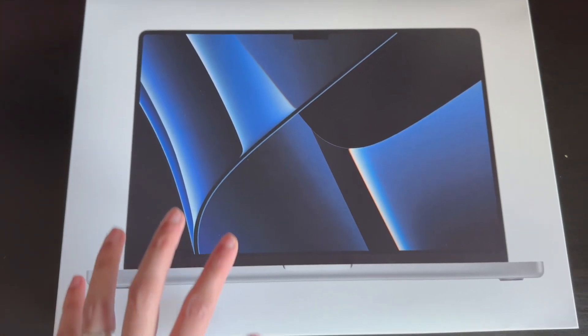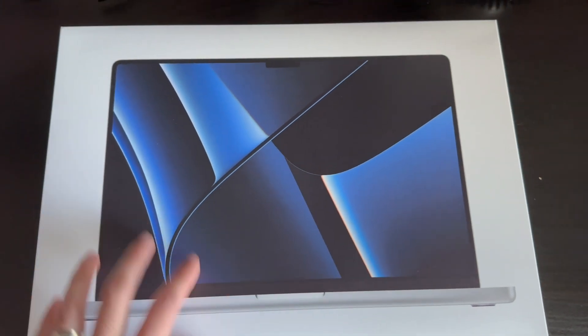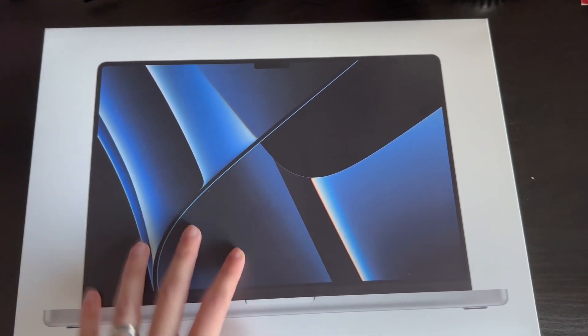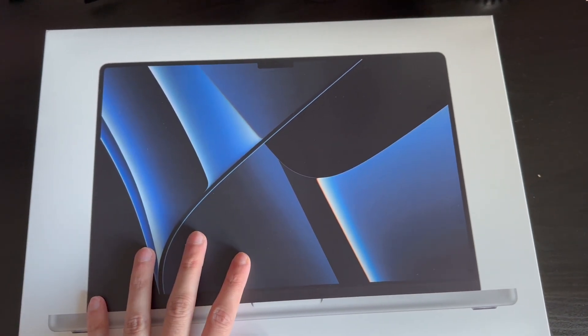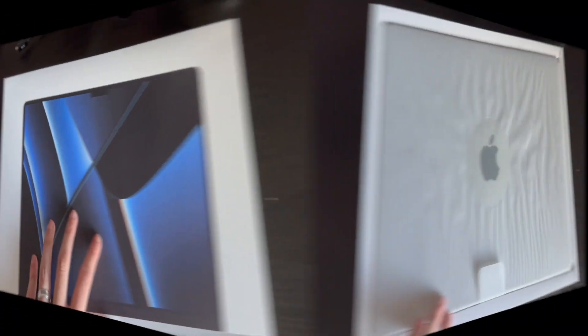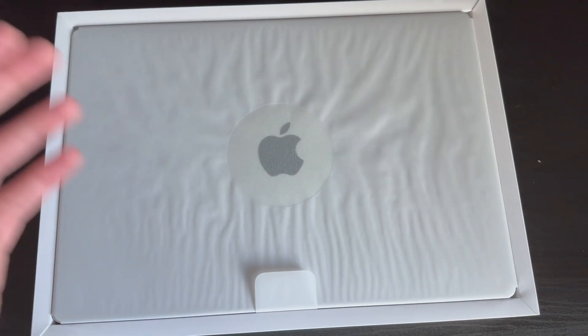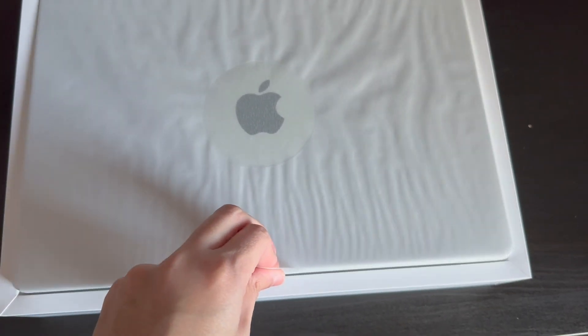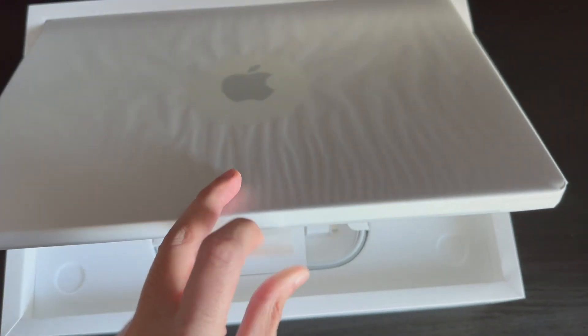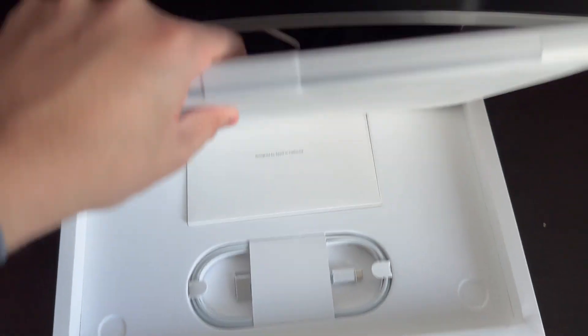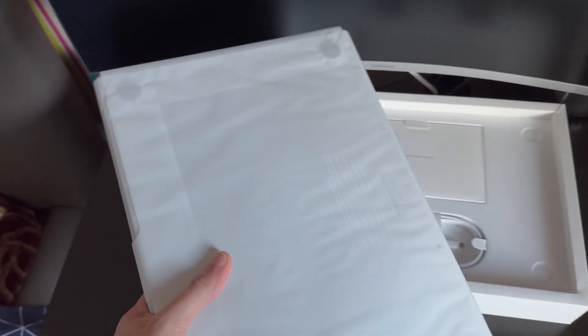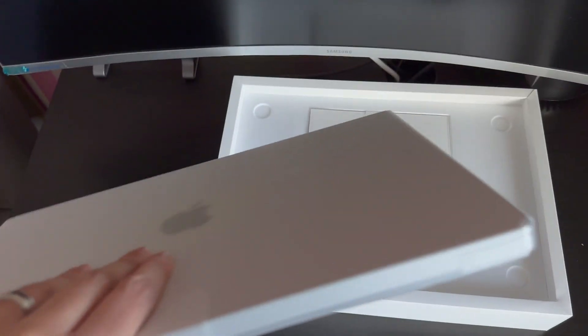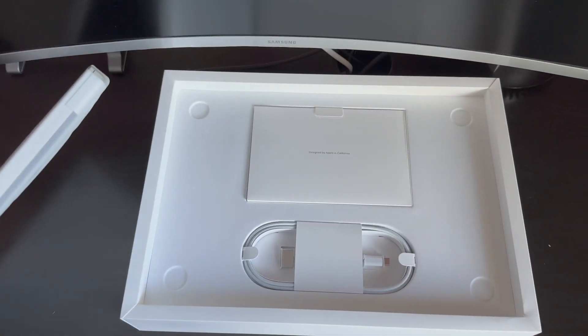It's just got two pull tabs at the back, so let's get straight into it. The lid's off, the MacBook Pro is in its packaging. I've got the silver model.